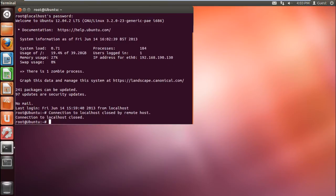And there you have it. The session has been terminated automatically after 25 seconds, which means that the feature has been enabled in the SSH configuration file successfully.